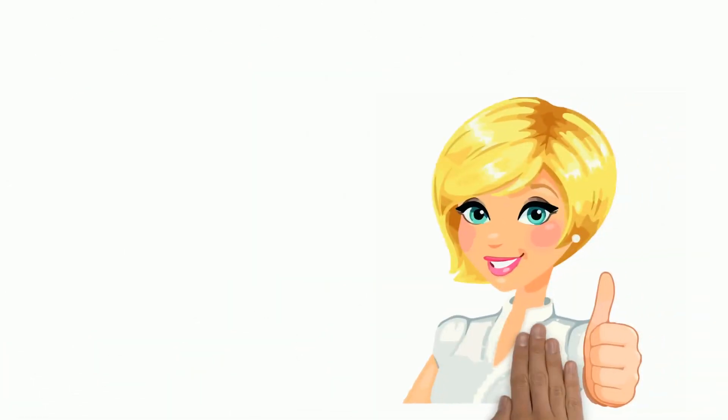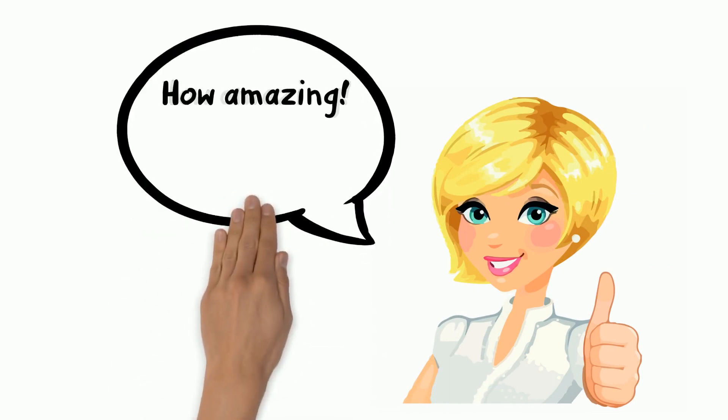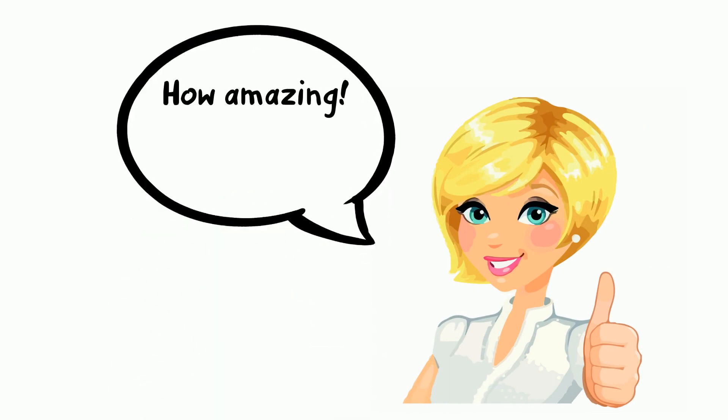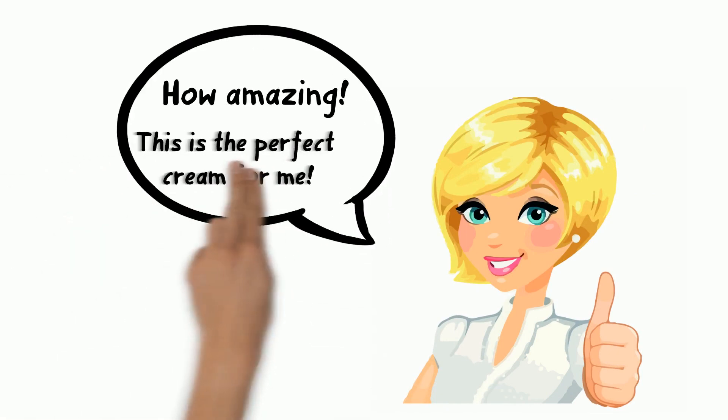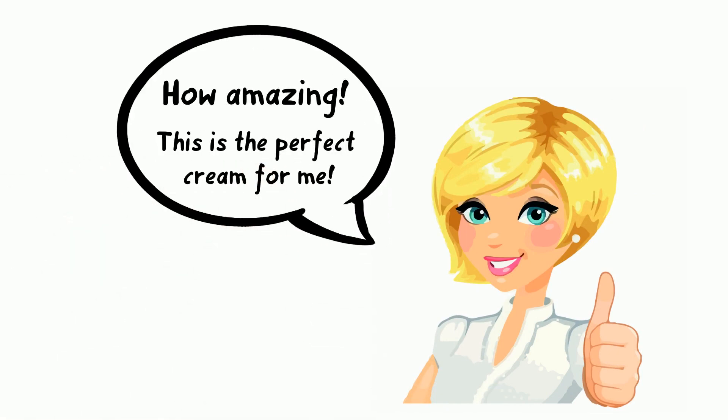Susan is excited. How amazing! she says. This is exactly the solution I was looking for.